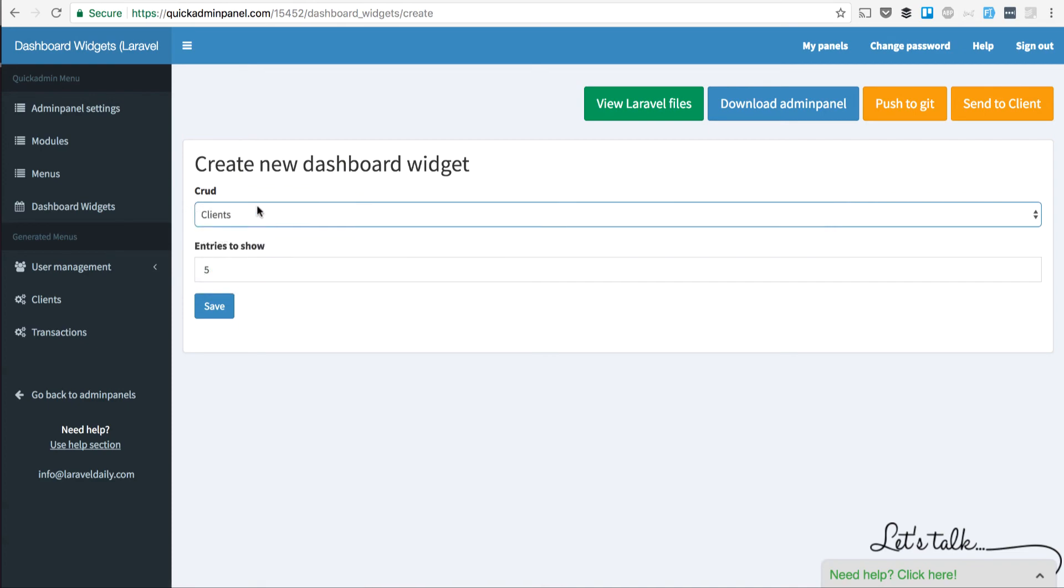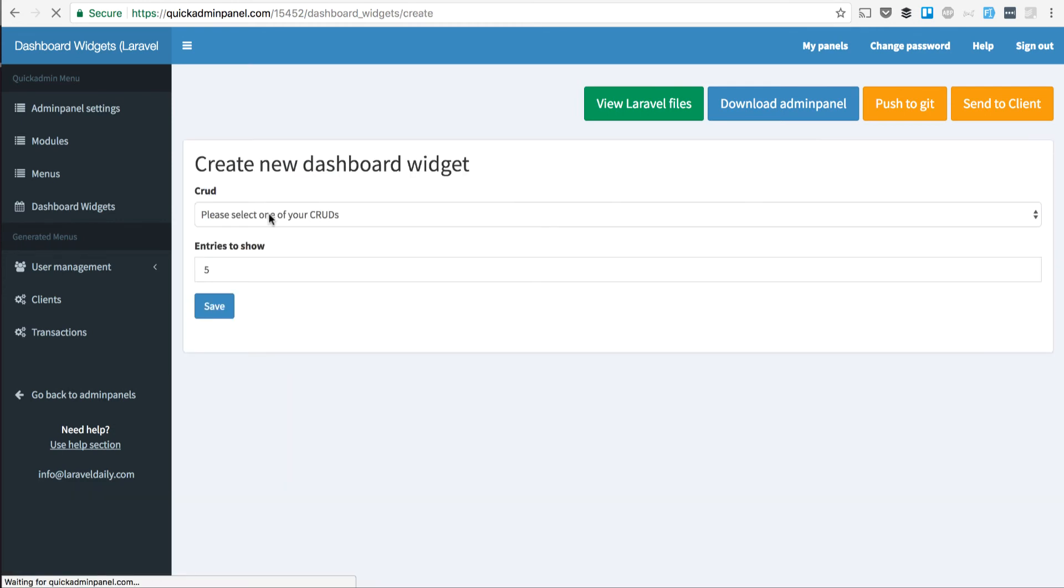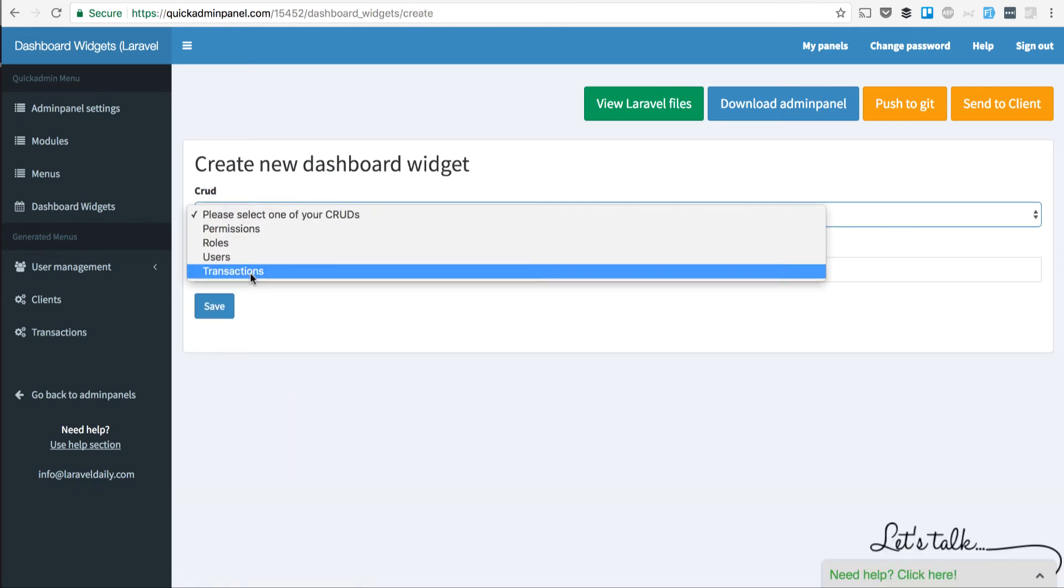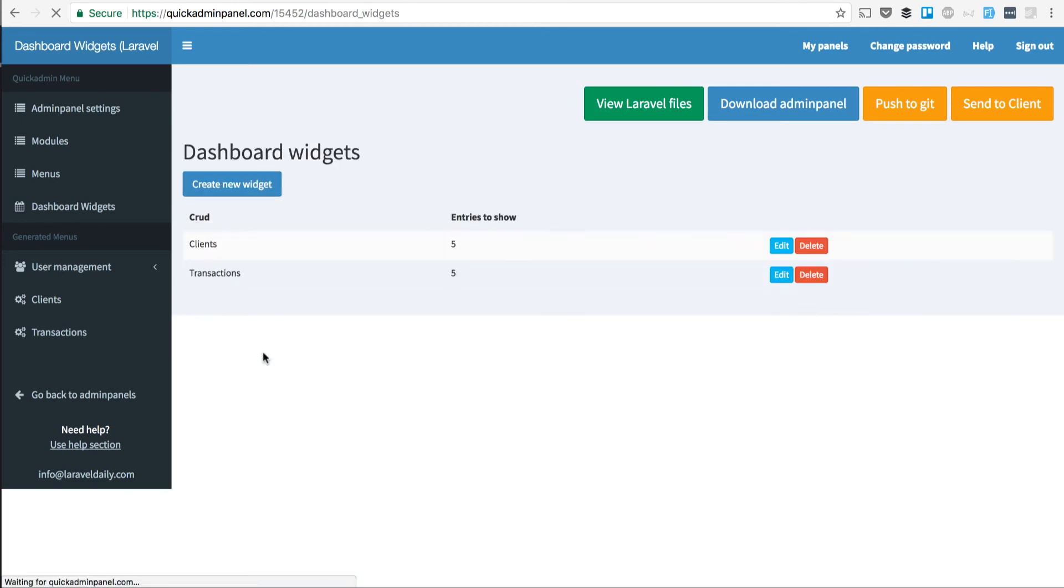For example, we want to see newest clients. That's one widget. Then newest transactions for those clients, for example. That's another widget.